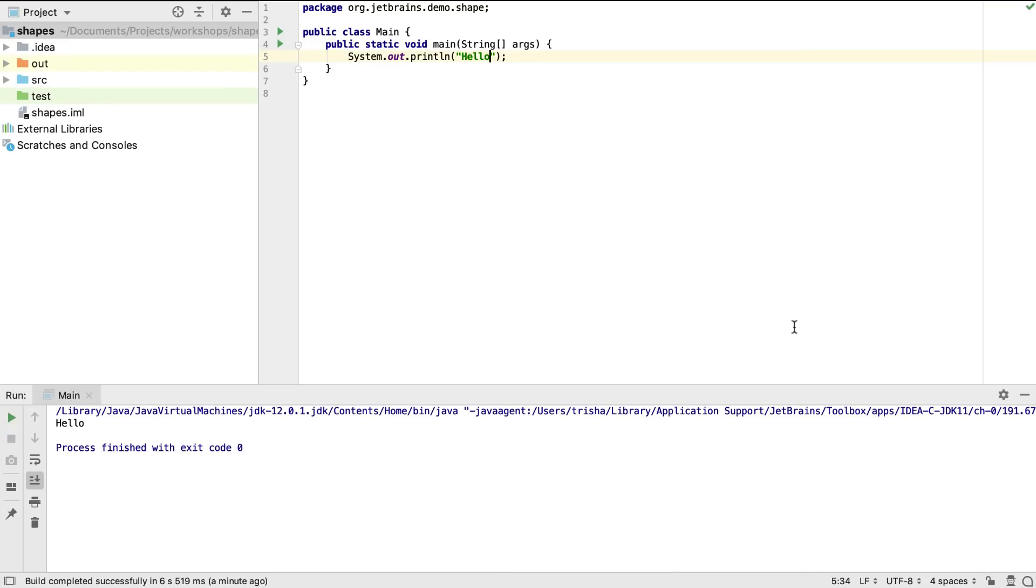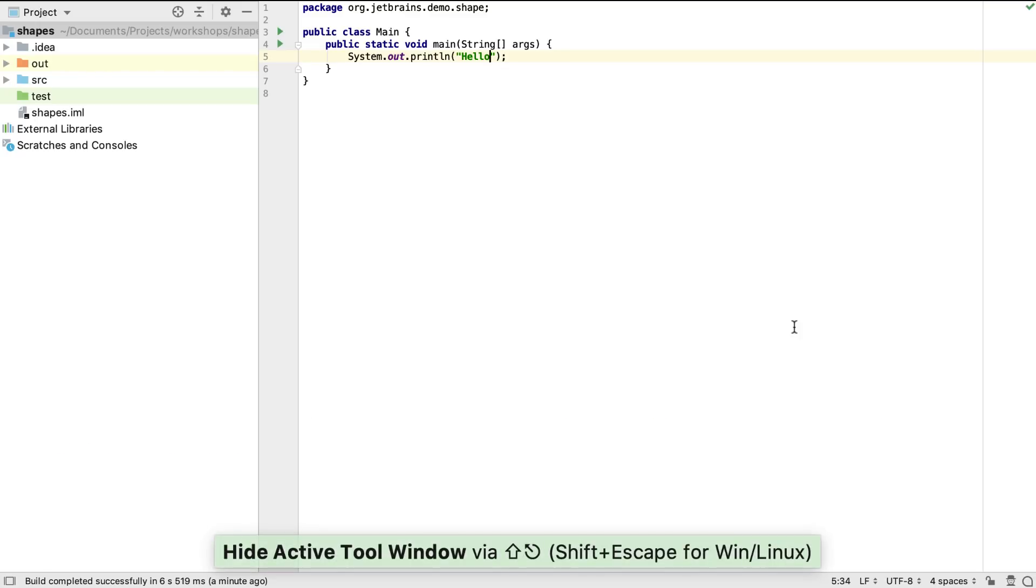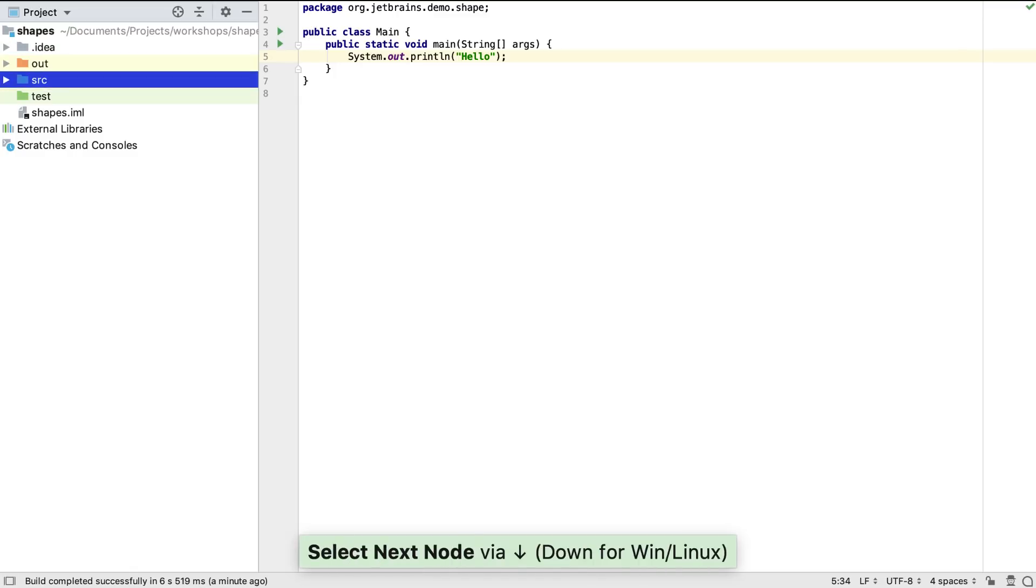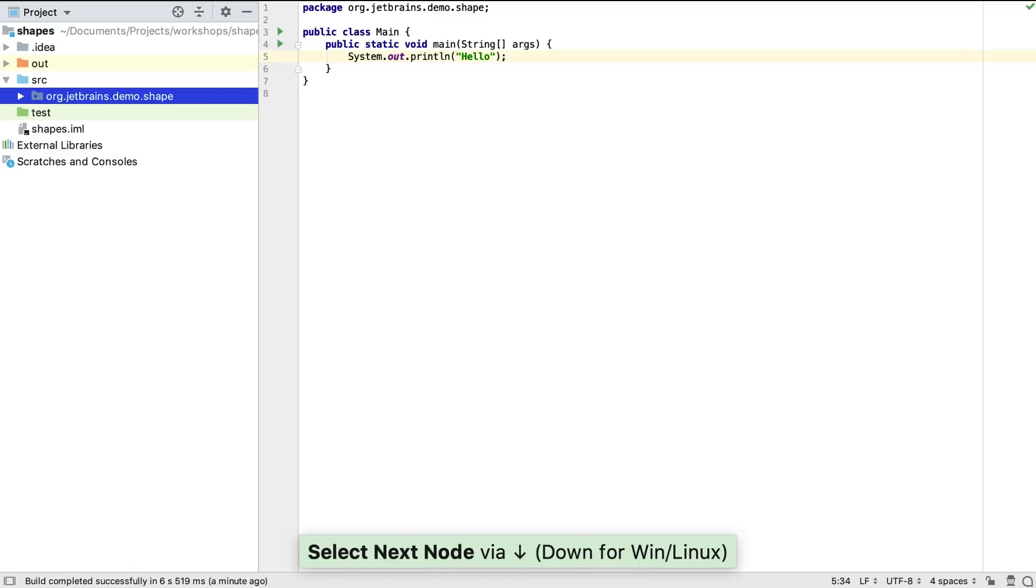That's just a taste of how IntelliJ IDEA can help us while we're coding. Let's look at a slightly more realistic example. We're going to use a test-driven development approach to create some basic shape functionality.